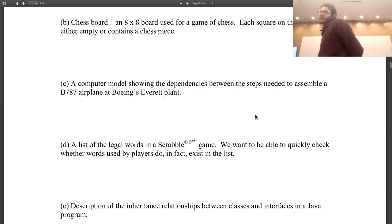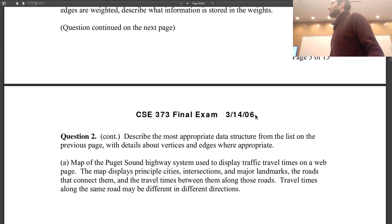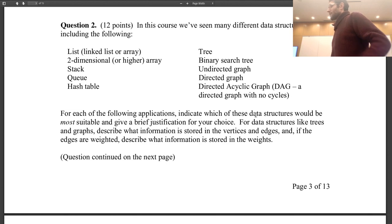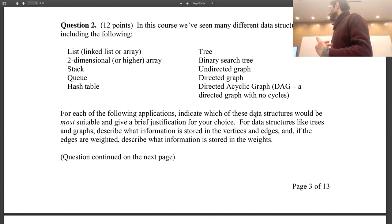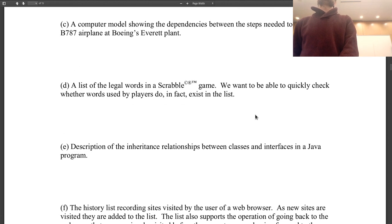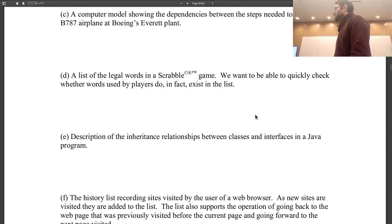A list of legal words in the Scrabble game where we want to quickly check whether words used by players exist. A map or a set — a set would actually be more appropriate. Hash that, because you can check in constant time whether the word is there or not. You could also do an array list and then do binary search — log n is still pretty fast, and you're dealing with only hundreds of thousands of words.